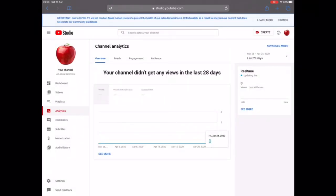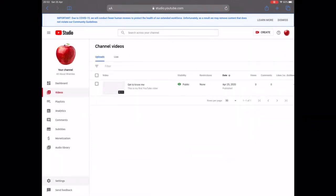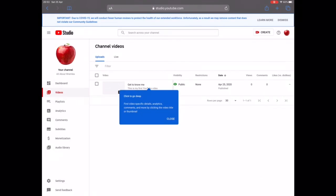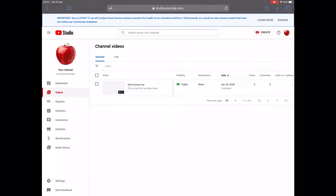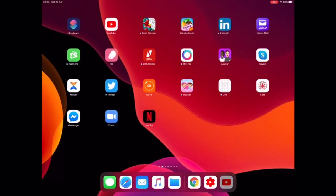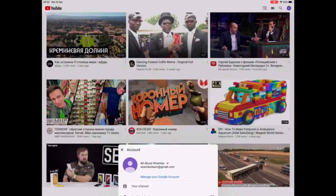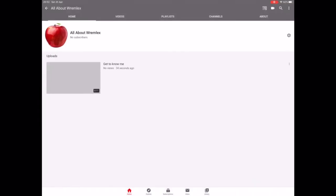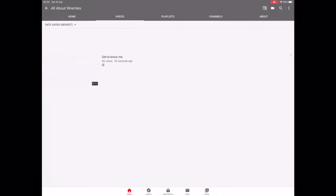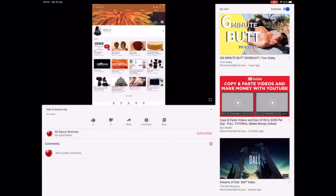Go to your Studio and click on 'Videos' on the left-hand corner. There you go — you can see you've just uploaded your very first video and it is Public. Then go to YouTube, go to My Channel, and you can see that 36 minutes ago we uploaded our very first video, 'Get to Know Me'.